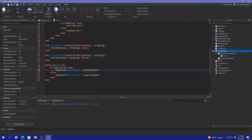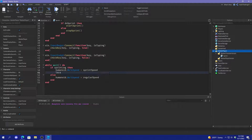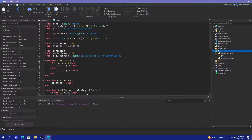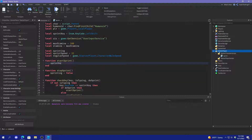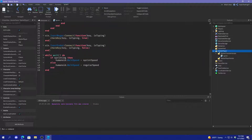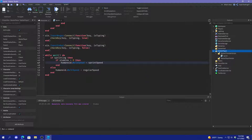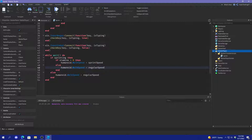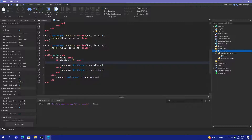If sprinting, then humanoid.WalkSpeed equals sprintSpeed, and then if stamina is greater than zero we do that, else humanoid.WalkSpeed goes back to regular. And we also need to get rid of the actual stamina, so stamina minus equals one. This is going to drain fast, so we'll use the while wait loop to control the rate.